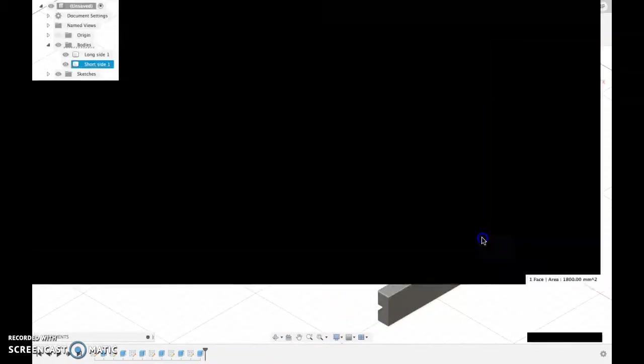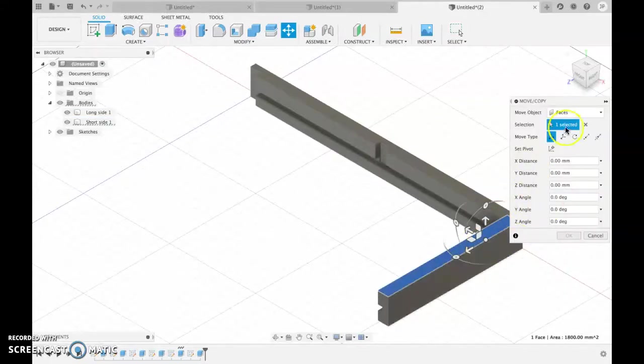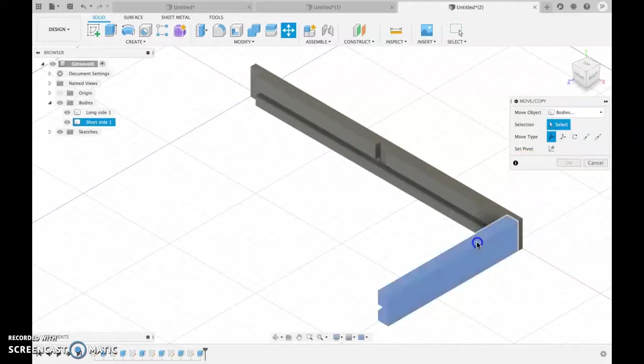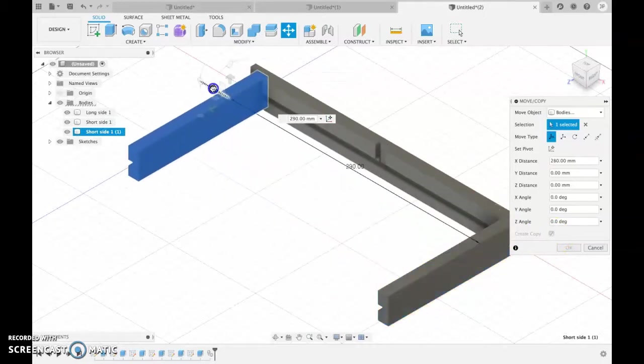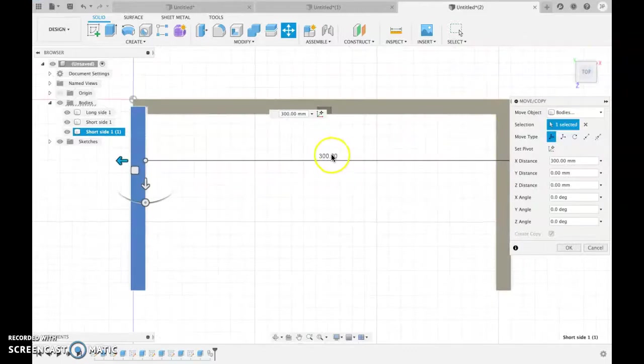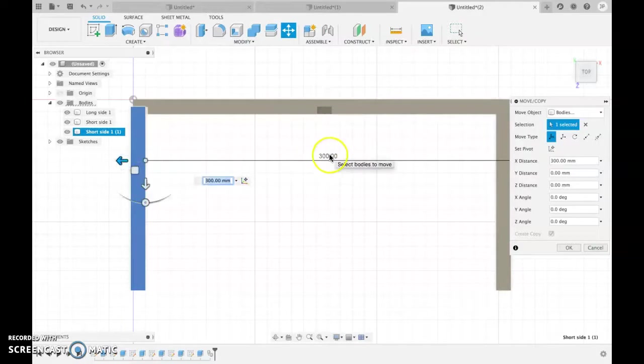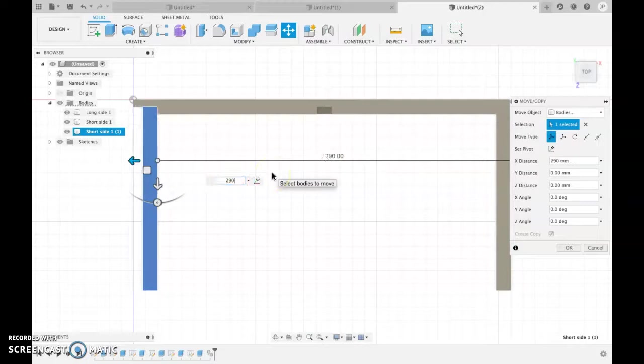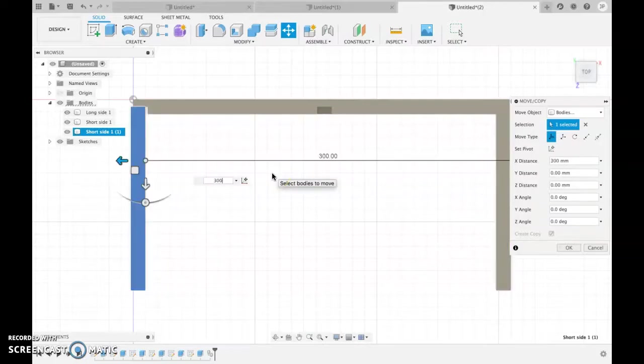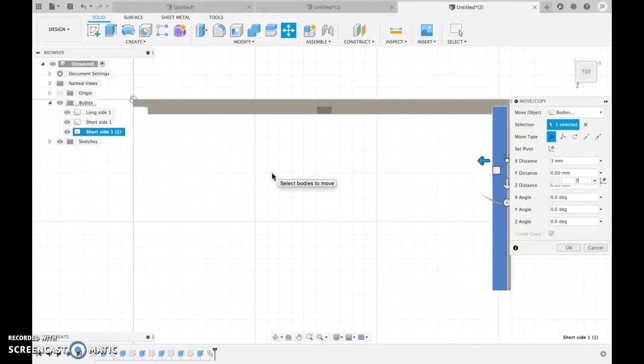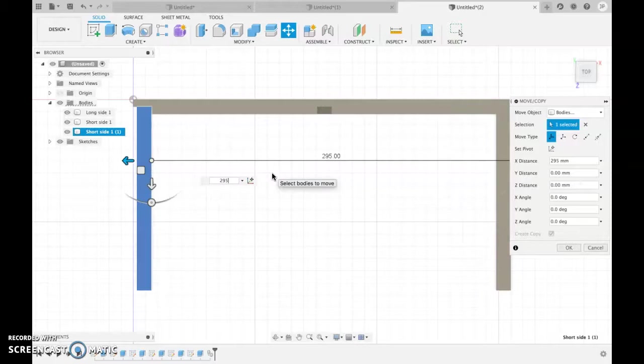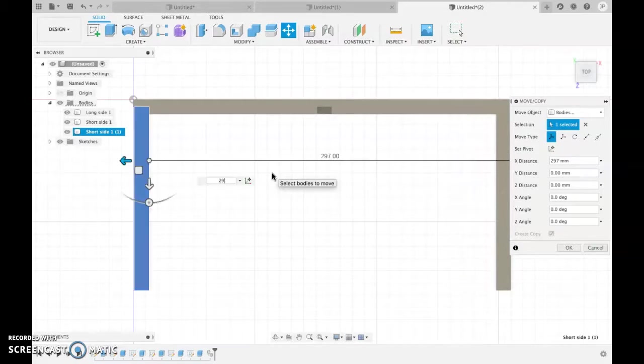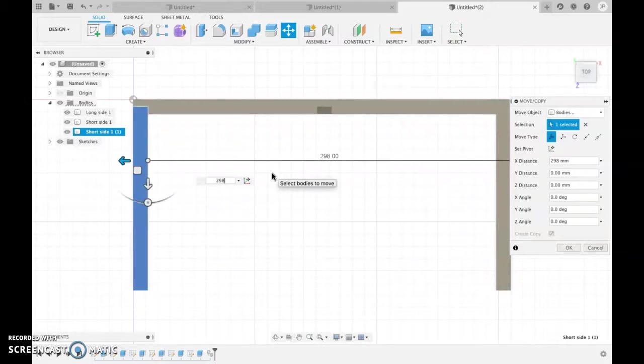So all I need to do now is to get this one. Move copy. Make sure I've got body not faces. Body. This body. I want to create a copy. And I want to move it along this line here. And line that up there exactly. So move it by. Let's try 290. 300 seems too much. Let's just try that again. So 290. Not quite enough. So 295. 296. 297. 298. Yes 298. So that's done it.